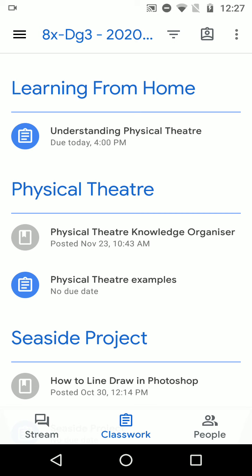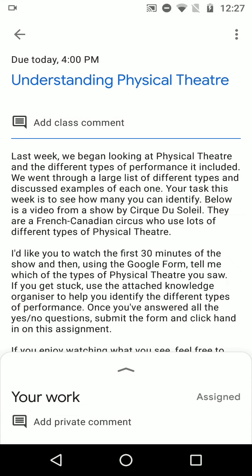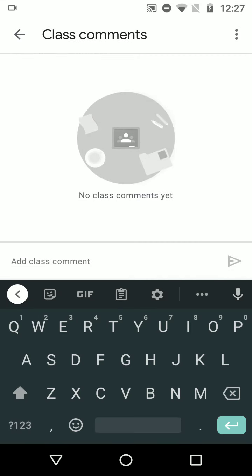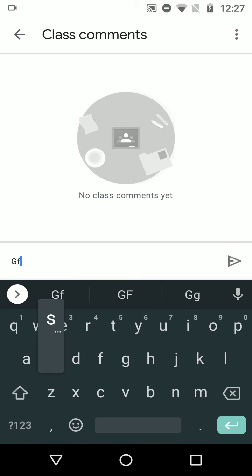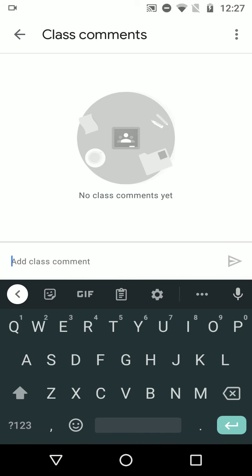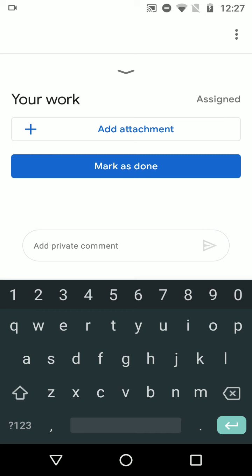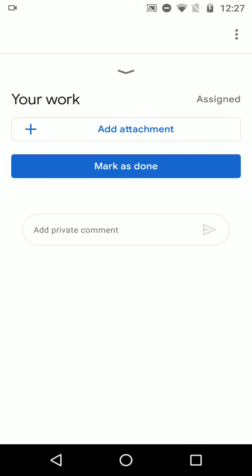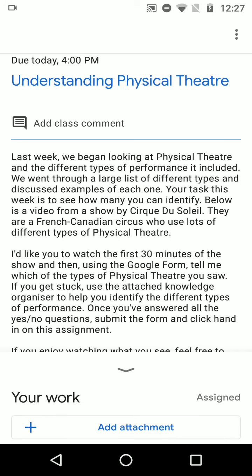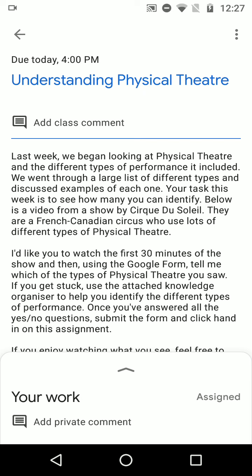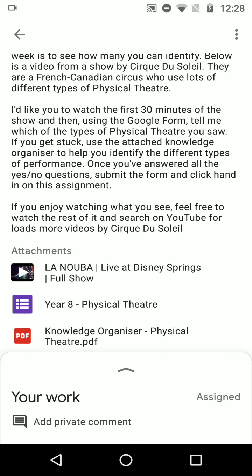I'm going to click on that. And it brings up the work that I need to do. Due today, 4pm. Great. I can add a class comment if I want to here. I can click on it and add a comment that I might send to the class. And then I can click on the little paper aeroplane there to send it. But I can also add private comments, which I'll come to in a second. On there, I can add a private comment and send it that way. I can also add attachments or mark as done, which I'll come back to in a few moments. Here I've got a description. It tells me this is the work that I've got to do. If I scroll down, I can see there are three attachments here which are going to help me with my work.